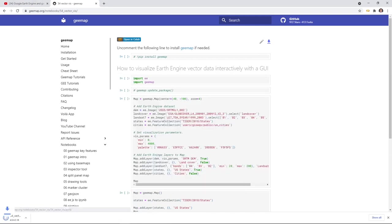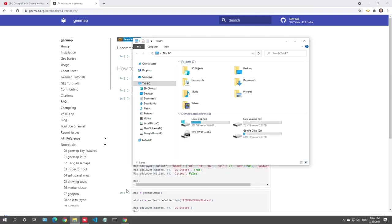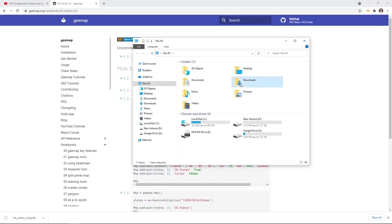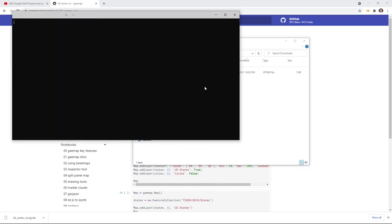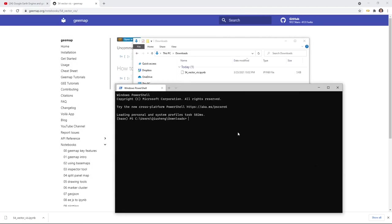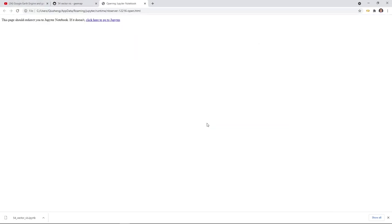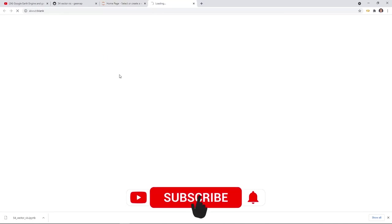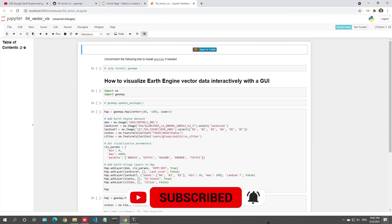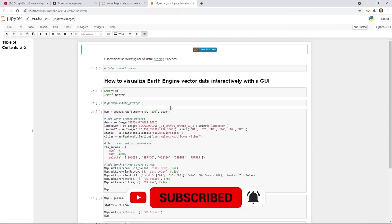Download to your downloads folder, then open a command prompt. You can use a Windows terminal, activate the environment, and then type 'jupyter notebook' and press enter. It will open Jupyter notebook in your browser, then you can click the notebook to open it.